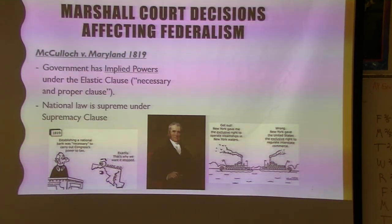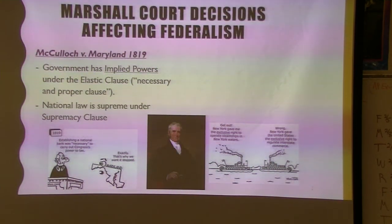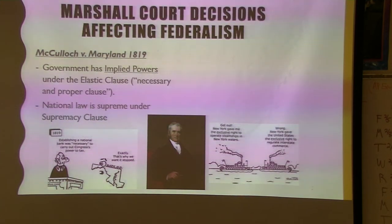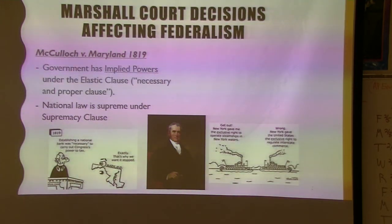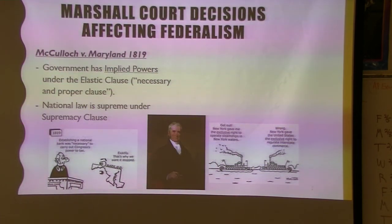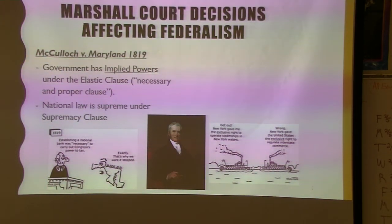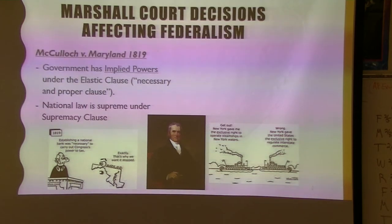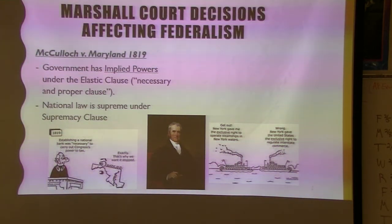Important cases to know. Your number one case for the AP exam is Marbury v. Madison — though they expect you learned that in fifth and eighth grade. You'll probably use Marbury v. Madison in one of your writings, but there will probably be a multiple choice question on something that easy.